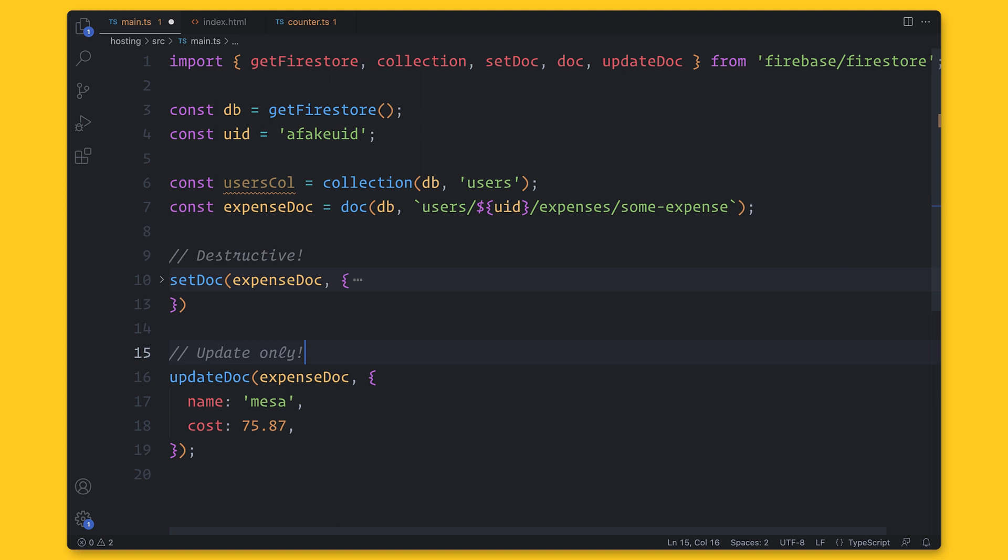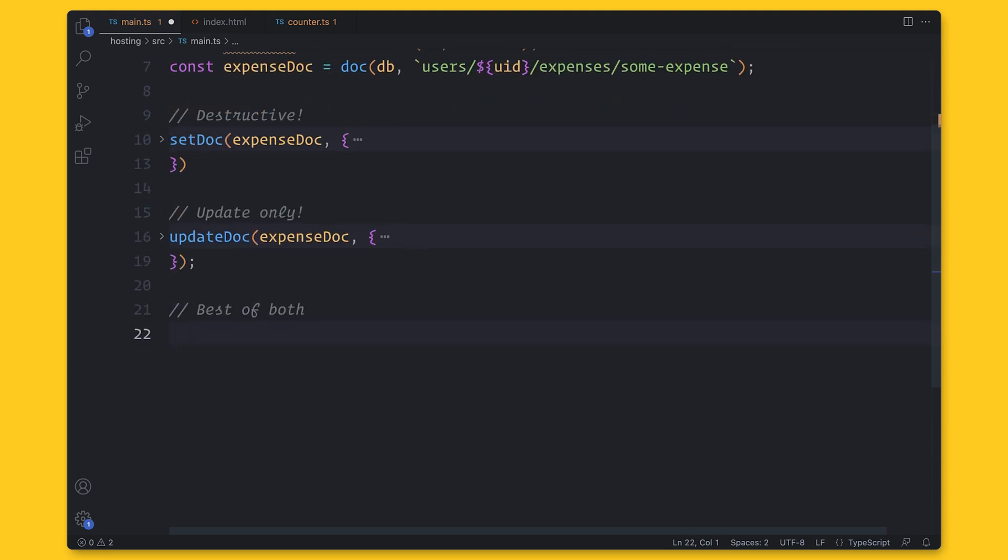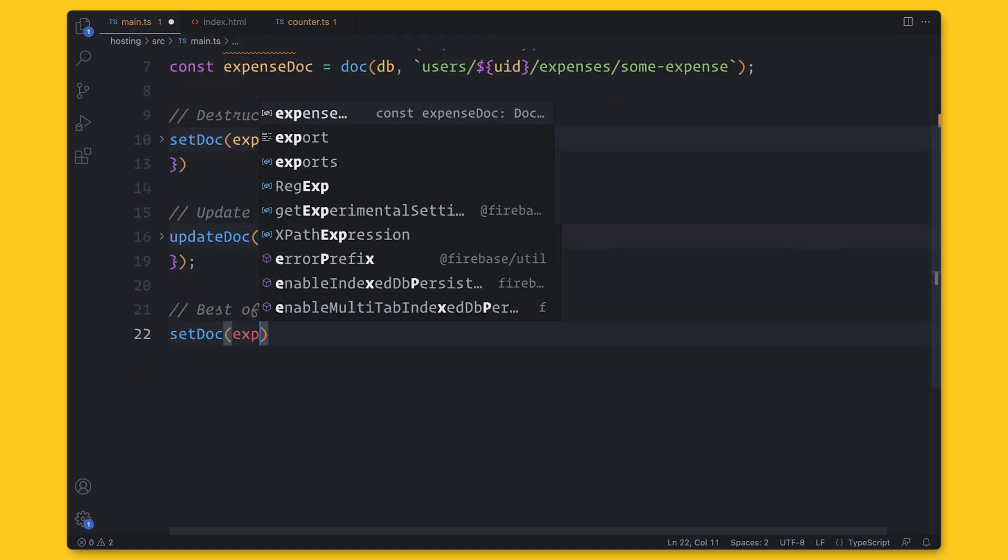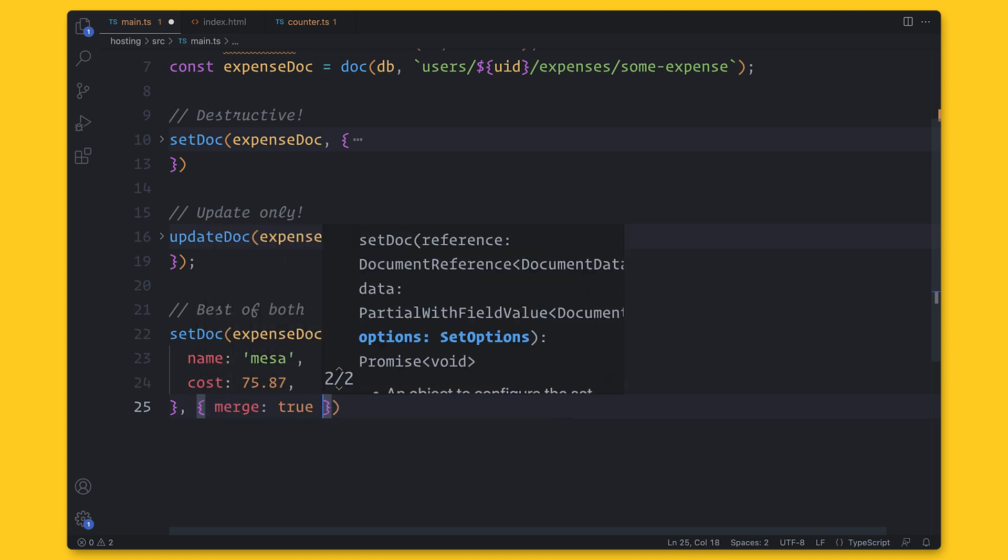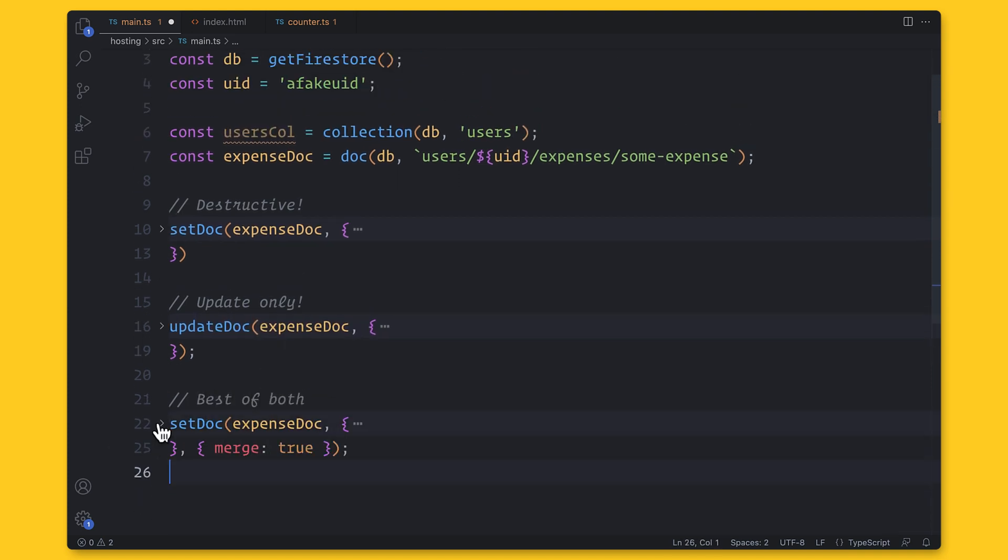However, updateDoc is only for documents that already exist. So we can use my favorite trick, which is calling setDoc with the mergeTrue setting. And this, I tend to think, works for most cases.